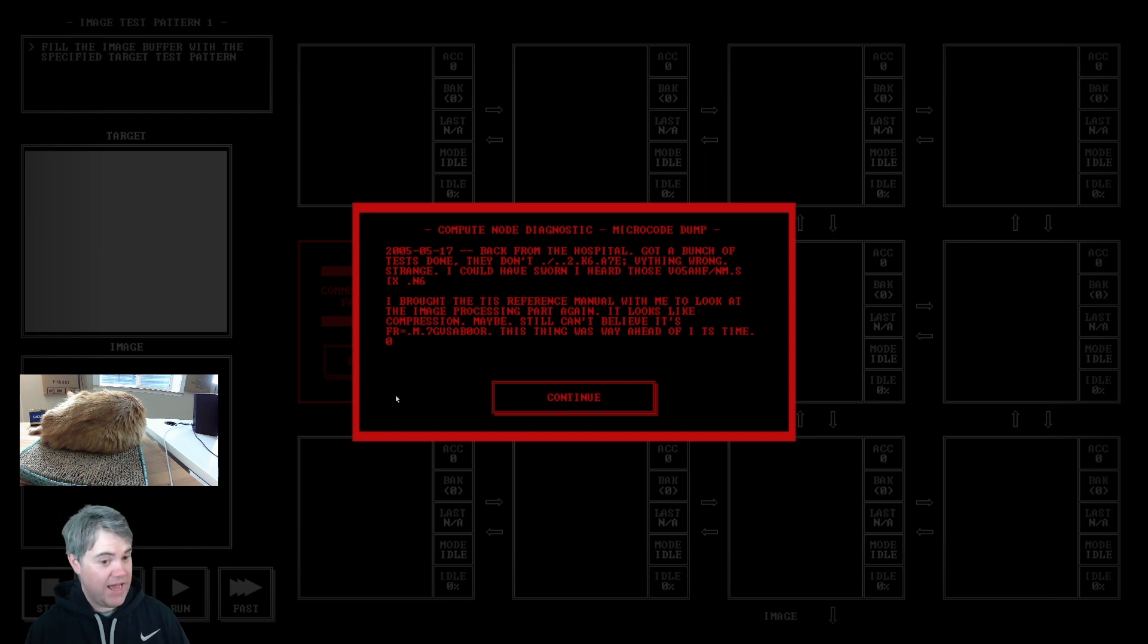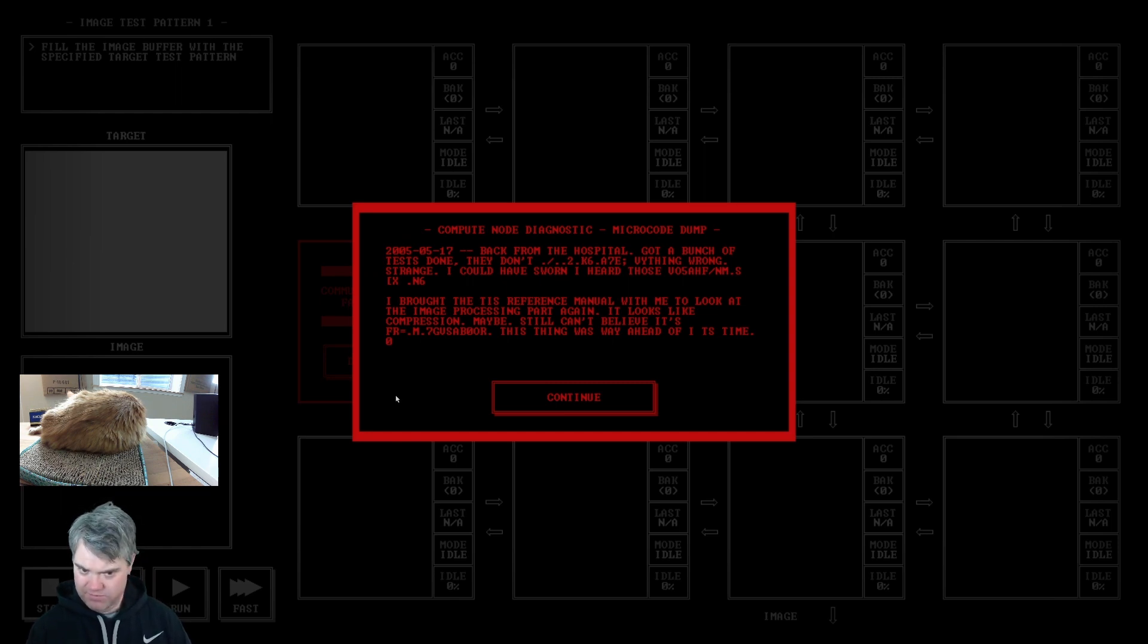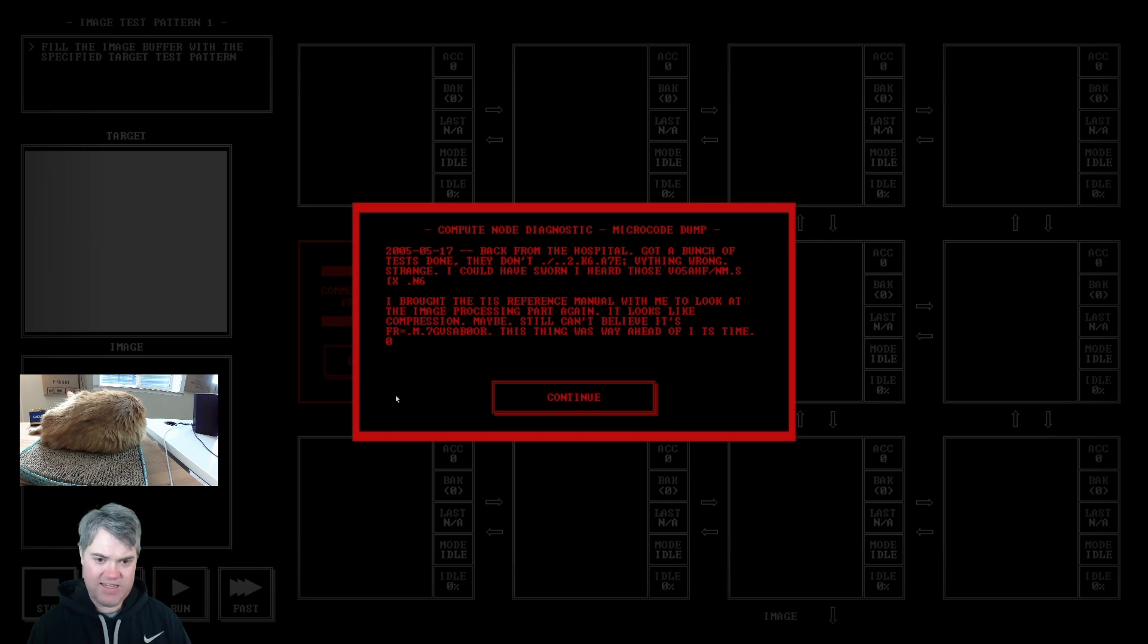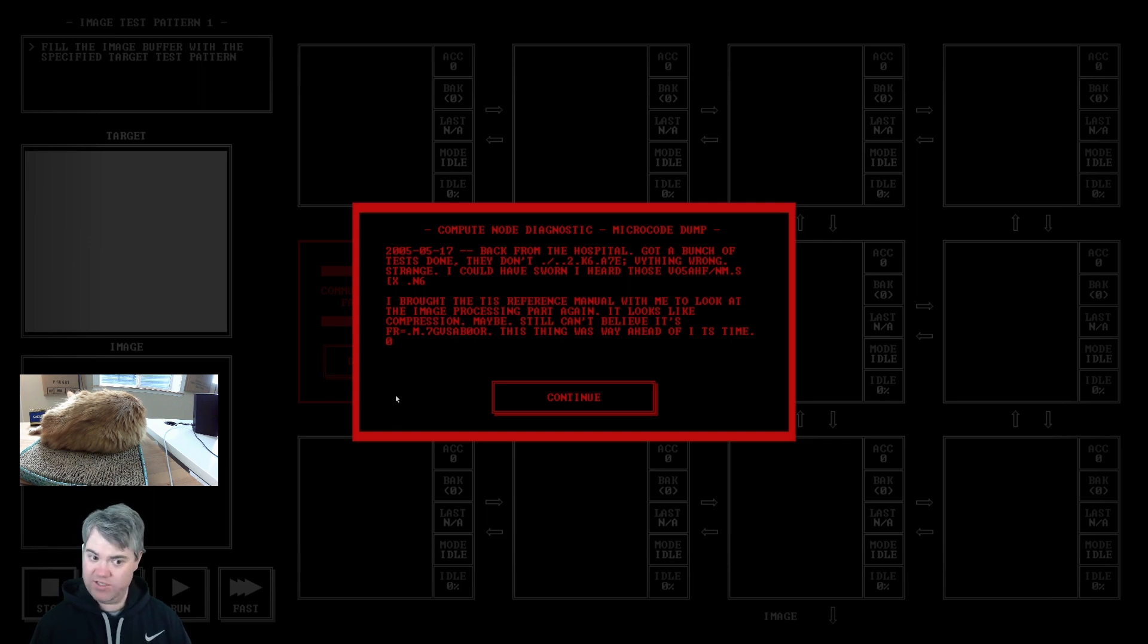Back from the hospital. Got a bunch of tests done. They don't know or have or can see anything wrong. Strange. I could have sworn I heard something.